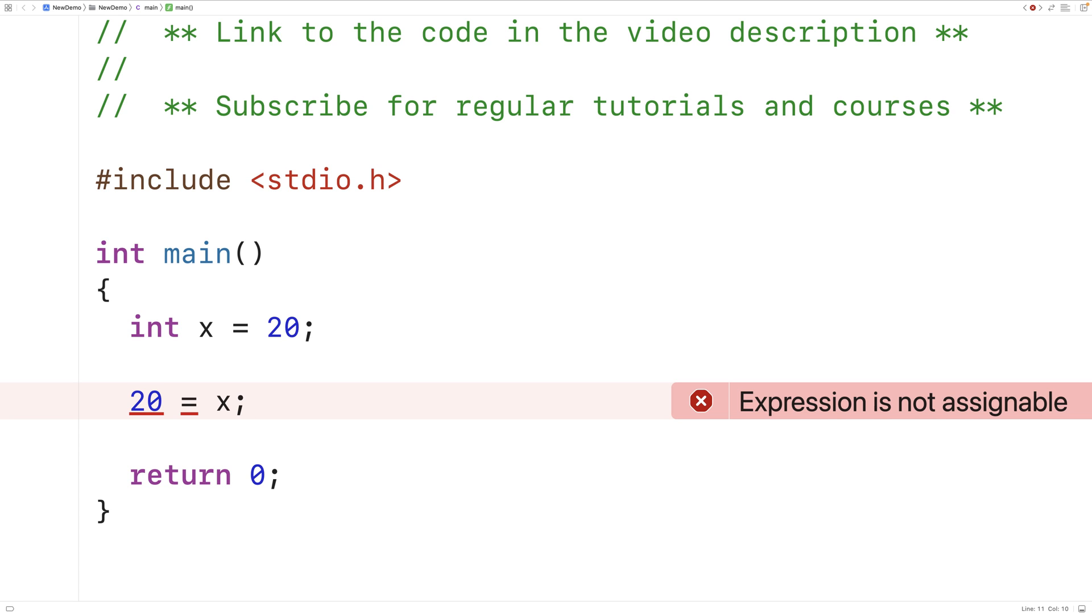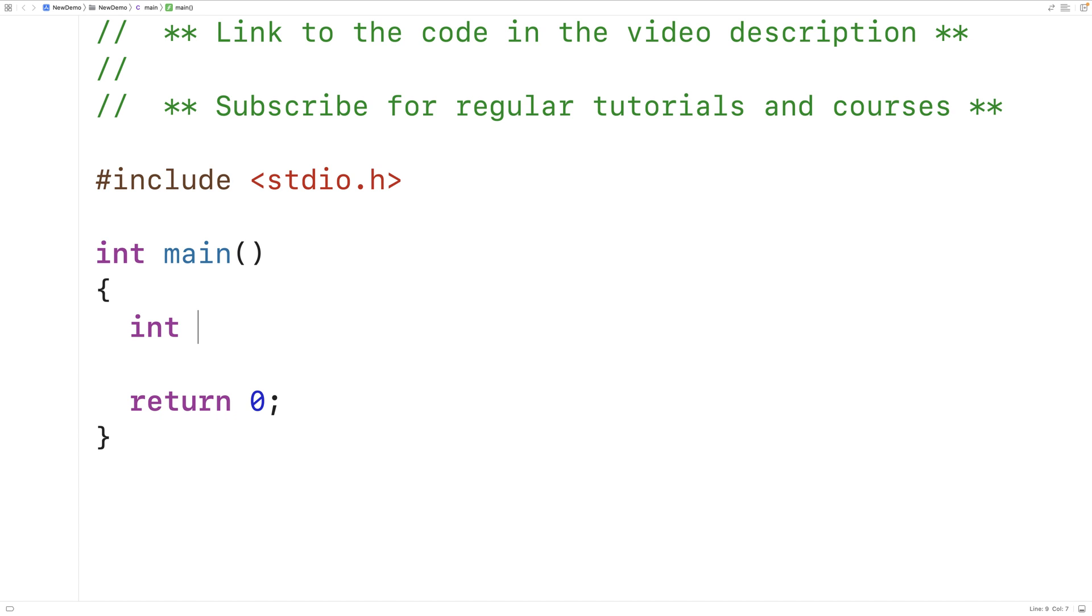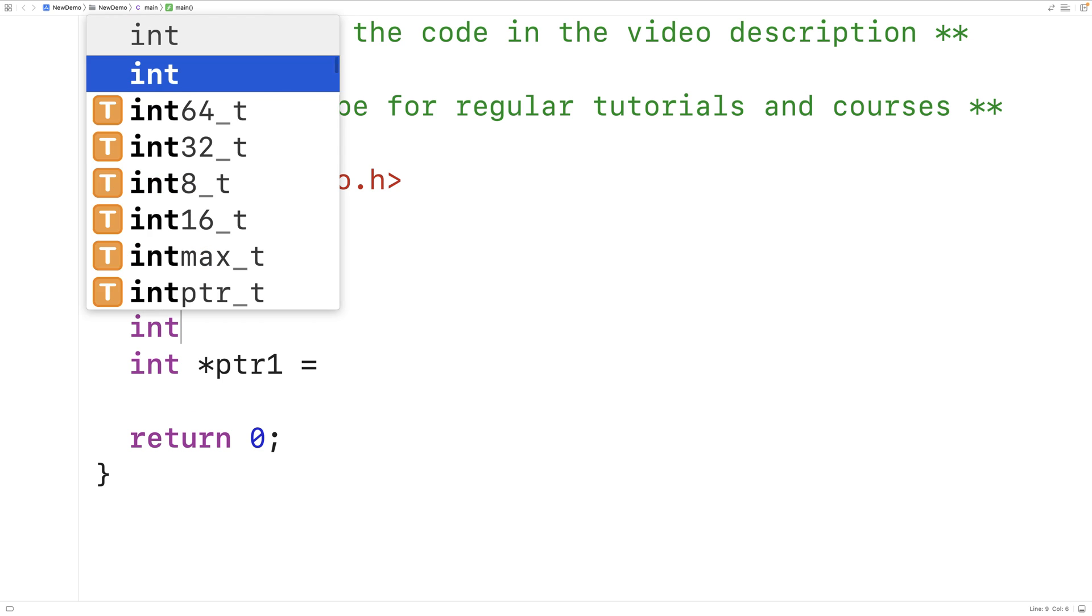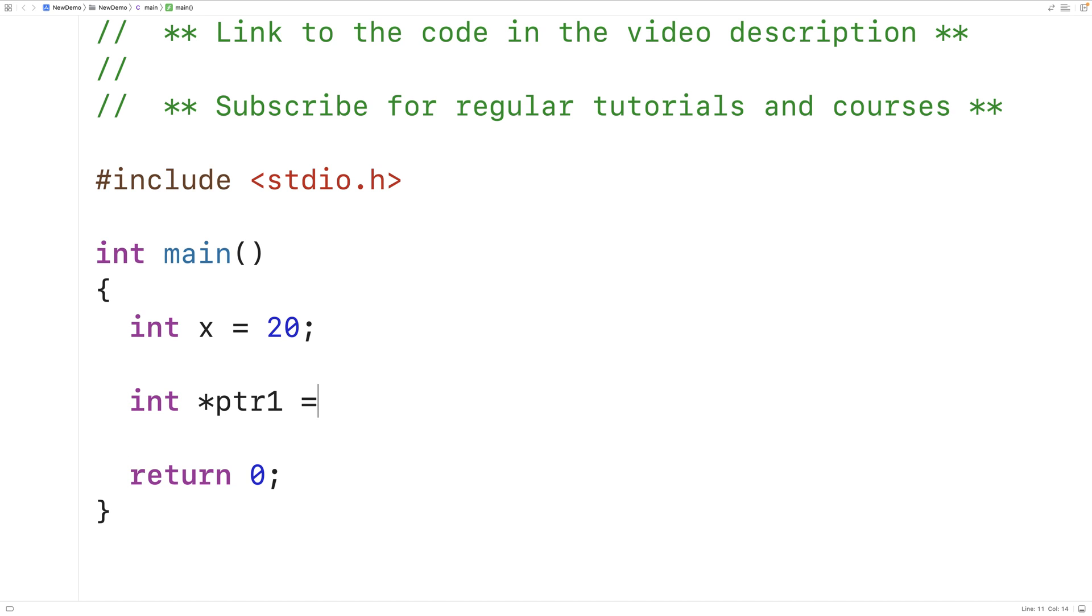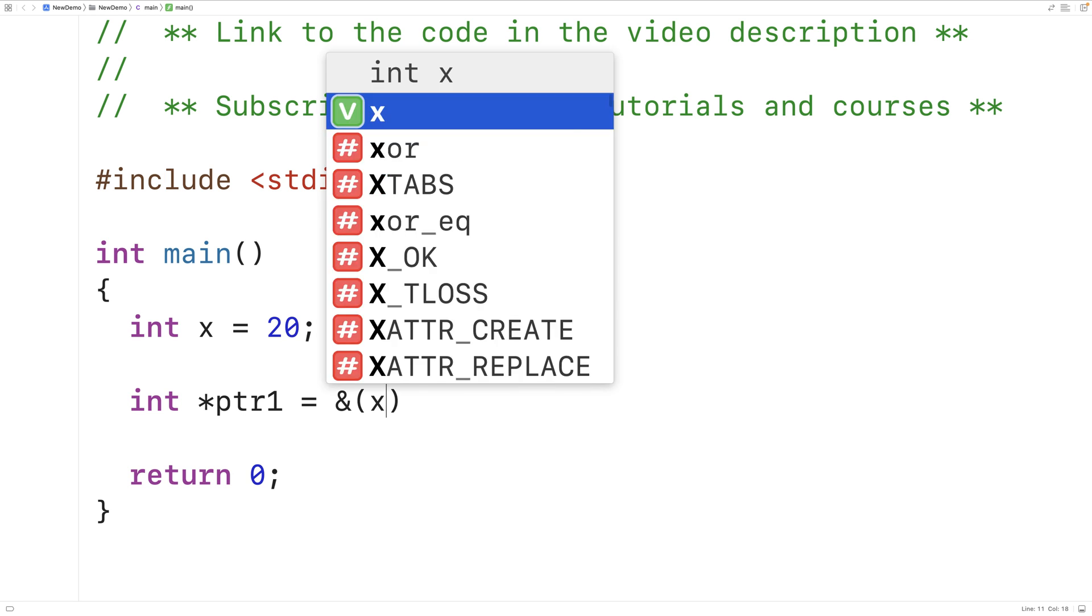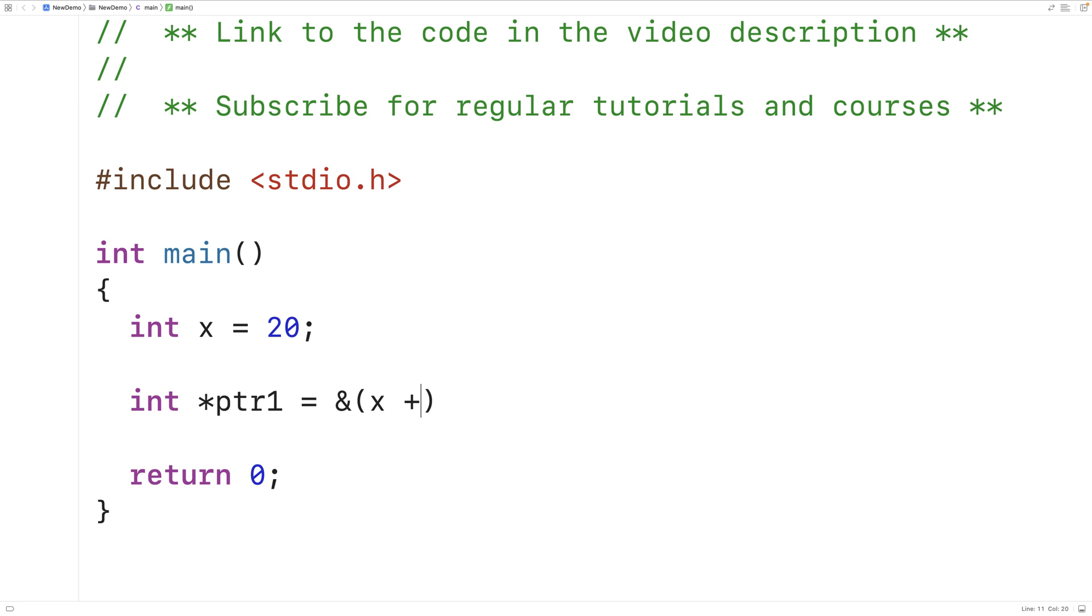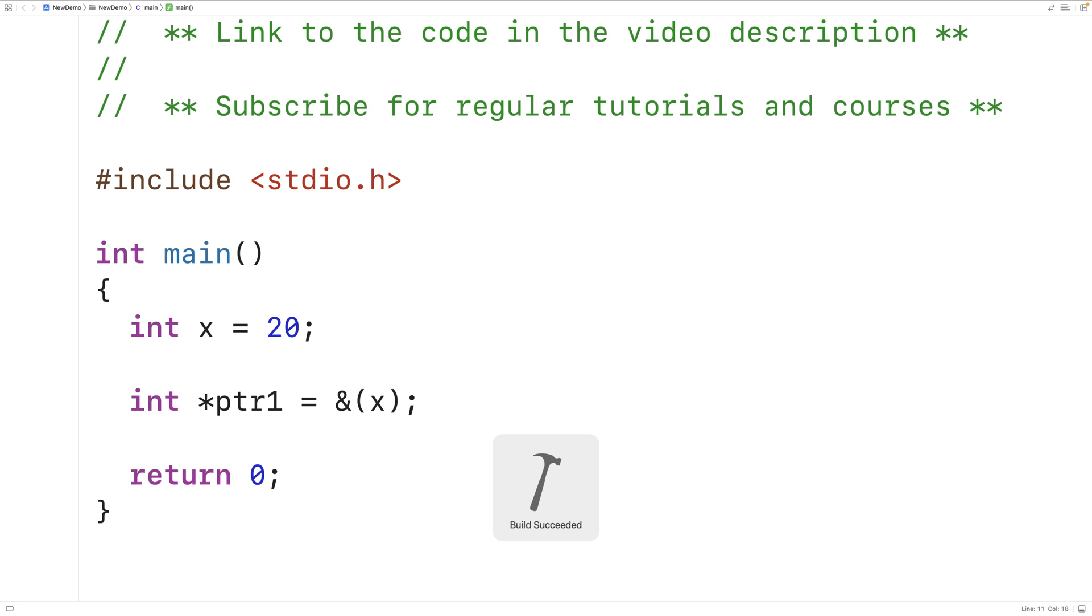Let's go over an example of a situation where we'll get an R value error. Here we'll say int star pointer 1 is equal to, and we'll define a variable X equal to 20. And we'll try to assign to pointer 1 and X plus 4. This is a mistake here because X, when it's added with 4, is going to evaluate to 20. And we're going to get 24 here. Had we just said int x, this would be okay. We get build succeeded, there's no problem.